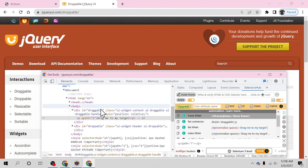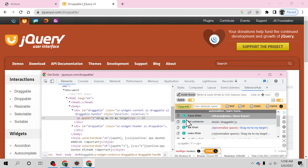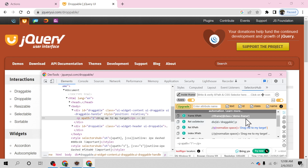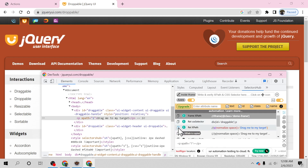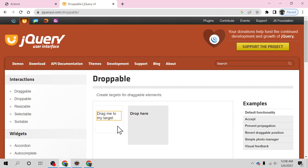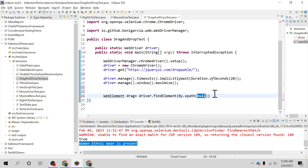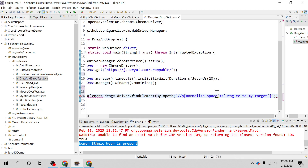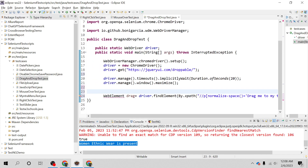Mind you — whenever your element is inside some iframe, SelectorHub will actually tell you that your element is found inside an iframe in the DOM. So you have to actually switch to that iframe in order to inspect or interact with this element. Just before this, we have to switch to that iframe element.